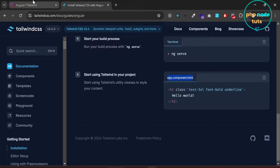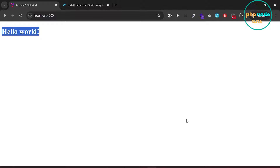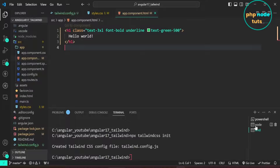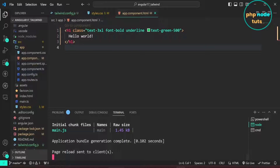Go to your browser. The Tailwind CSS utility classes have not been applied, so we will restart our server. Open the terminal in which the server is running. Press Ctrl+C to stop the server and type ng serve to restart it.